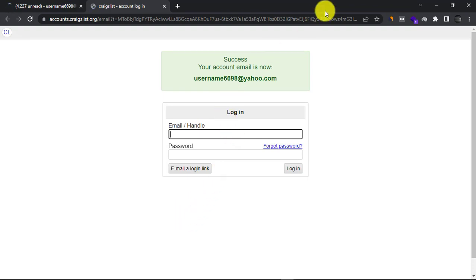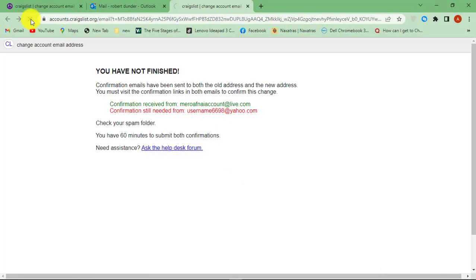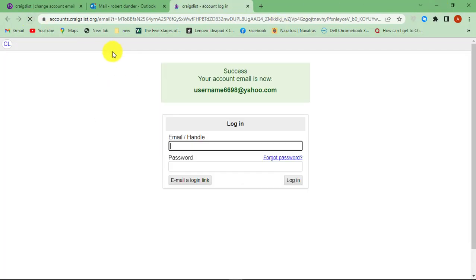After you have confirmed from both of your email addresses, you can now sign in with your new email ID.